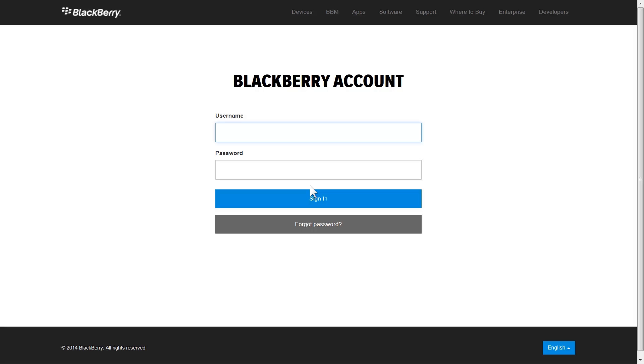If you had a BlackBerry Account Center account or a BlackBerry Expert Support Center account, you can use your existing account credentials to log into My Account.